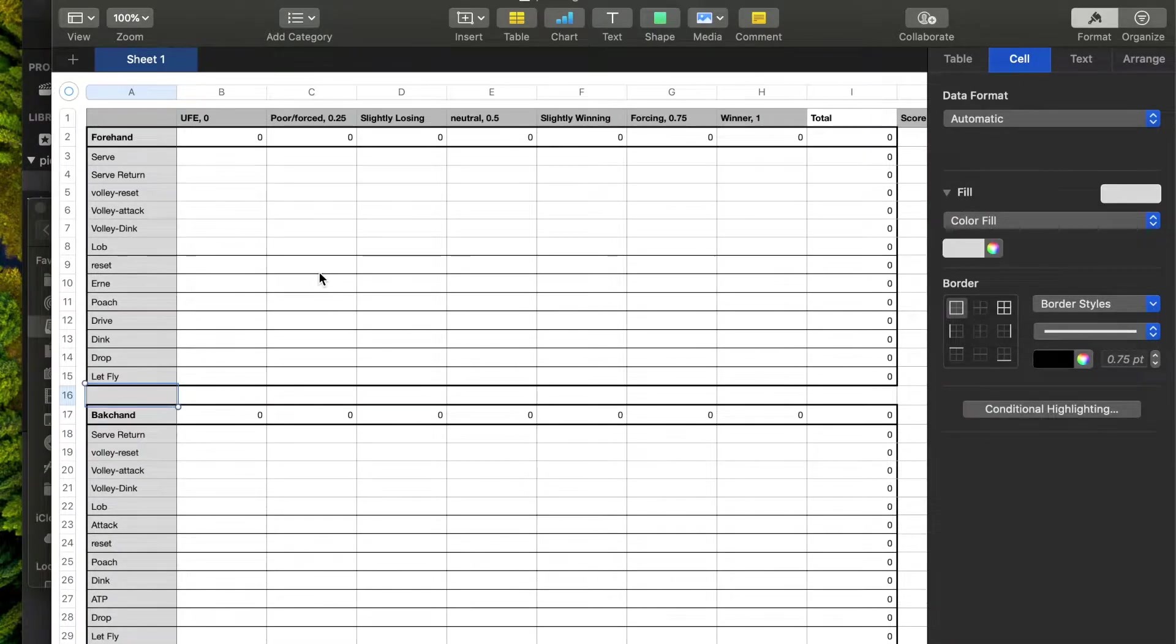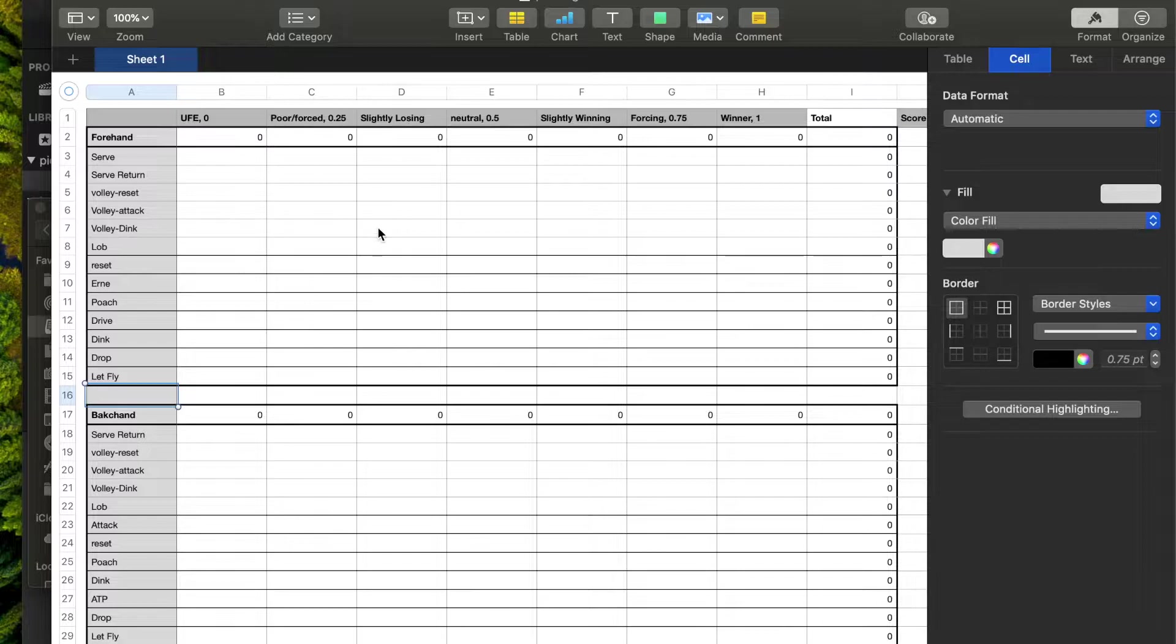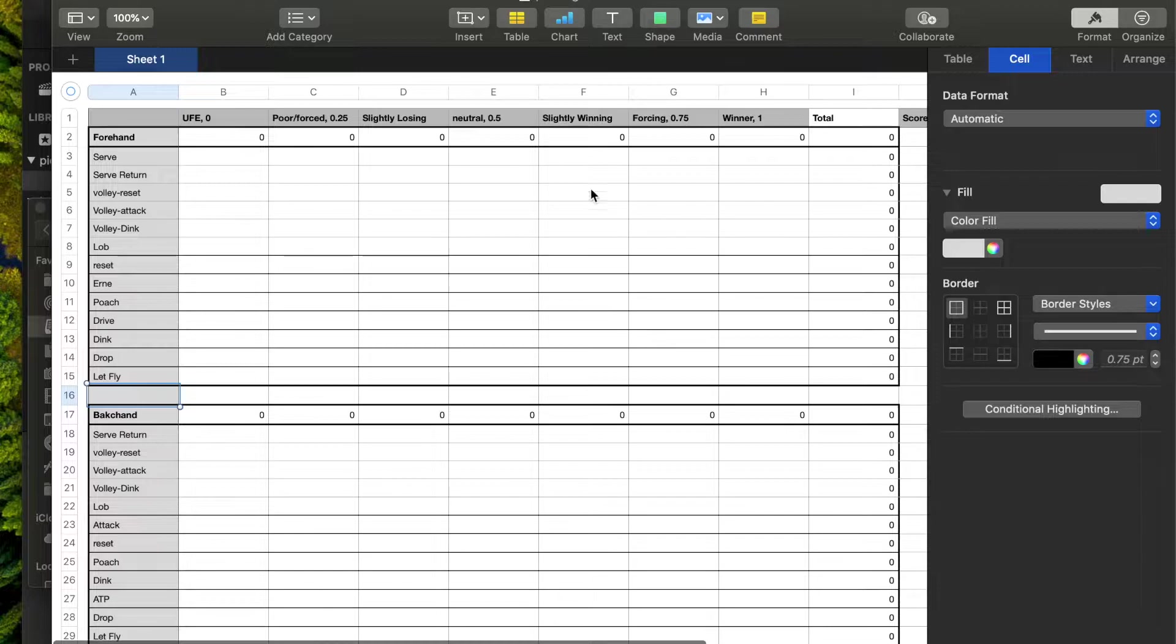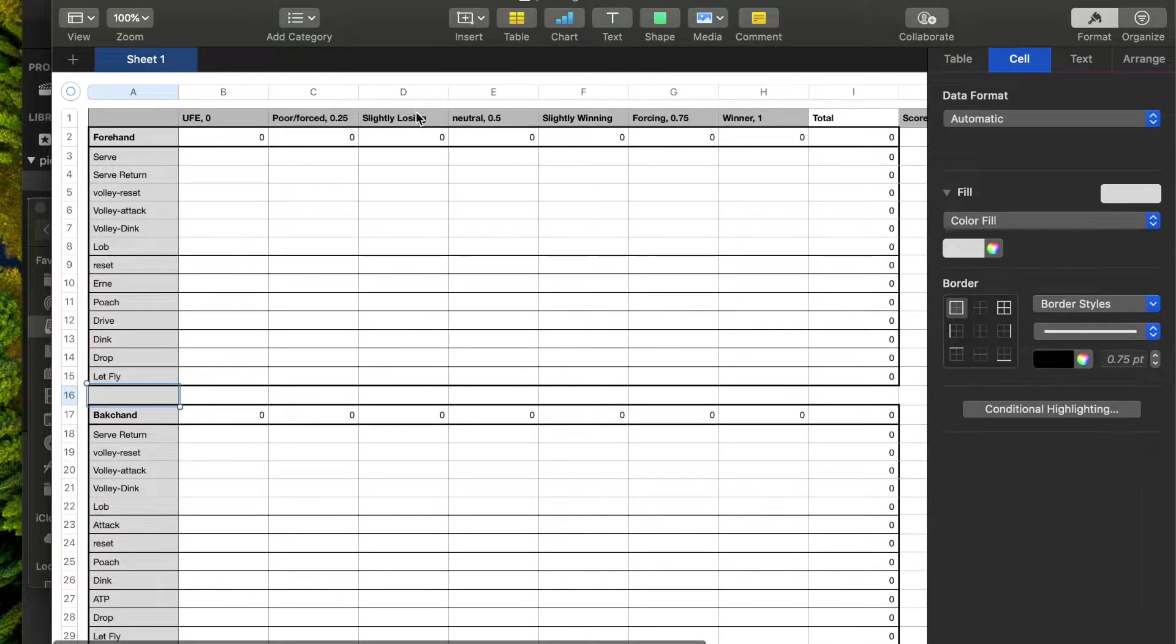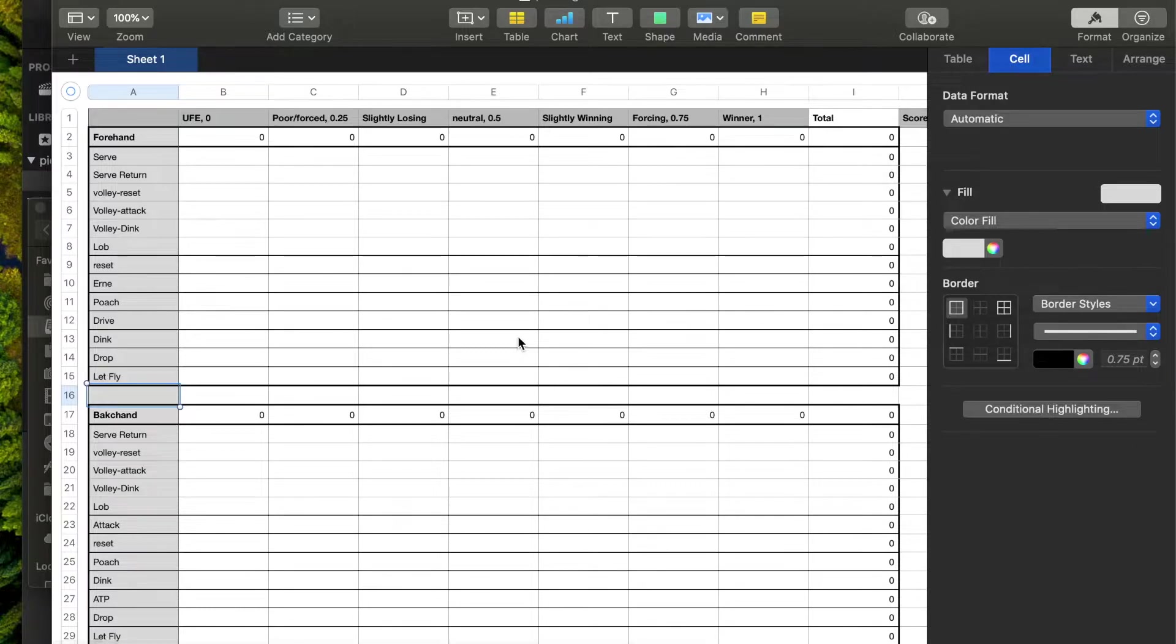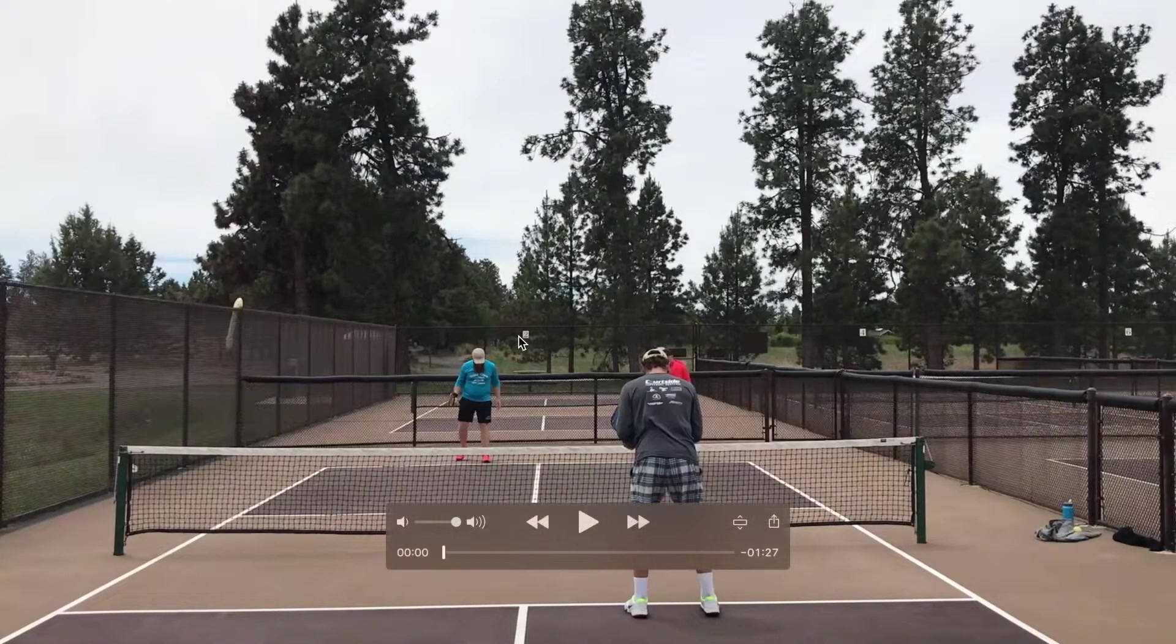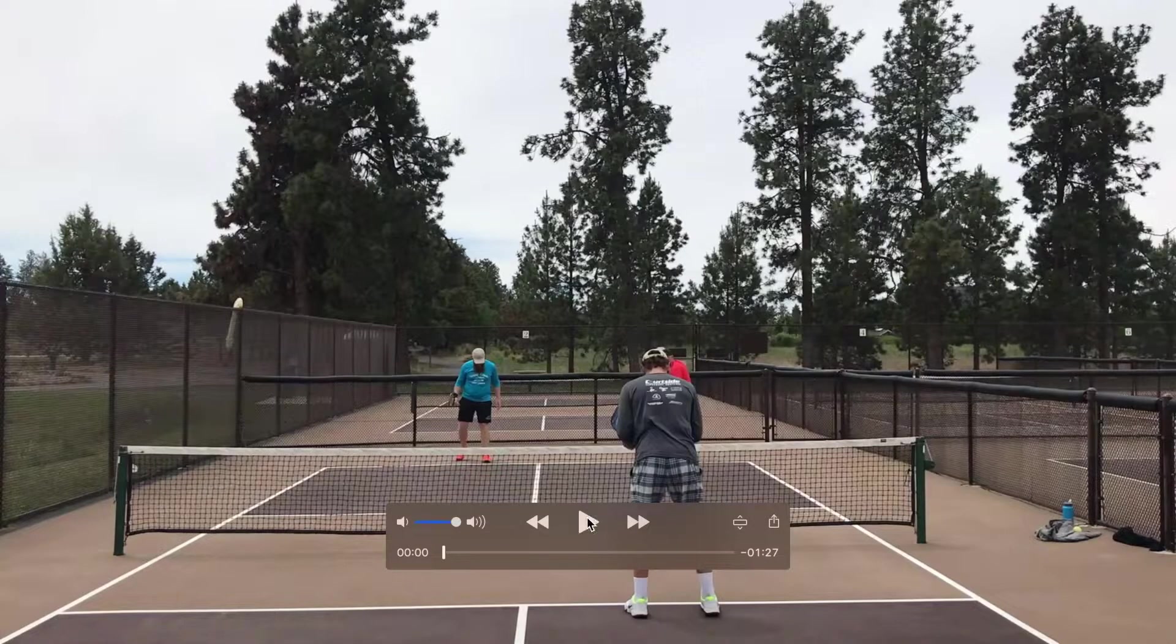So now I'll show you how to fill in this chart and how to talk a little bit, I guess, how to make the decision on where to go, if it goes in slightly losing, neutral, slightly winning or something else. So we'll fill in for one point and then I'll fill in a whole game on fast forward, so you don't have to see everything I'm doing.